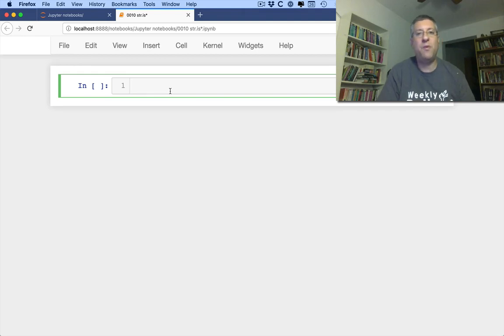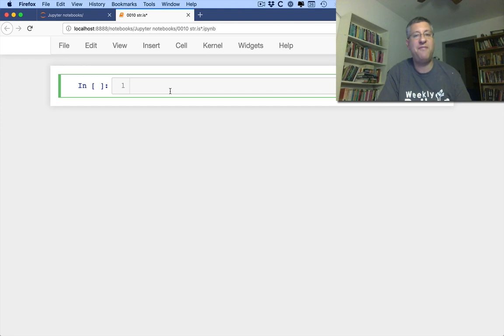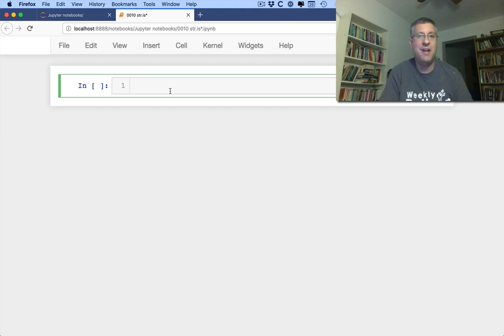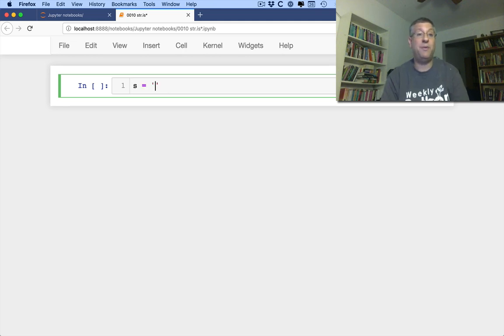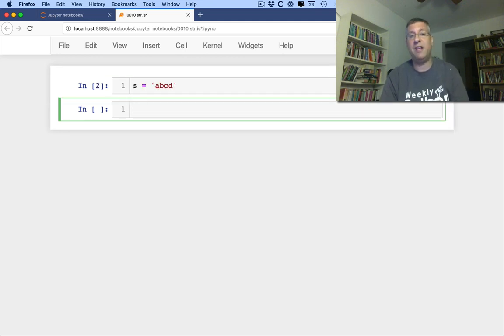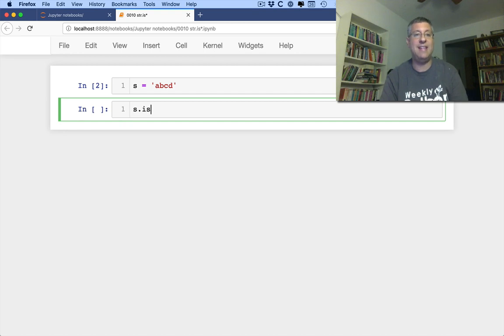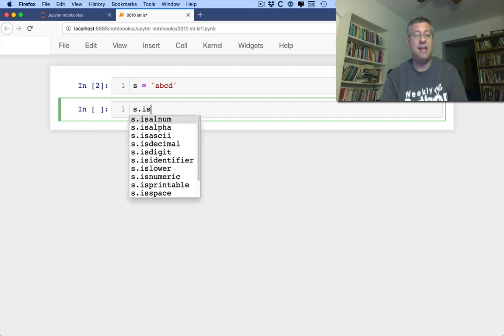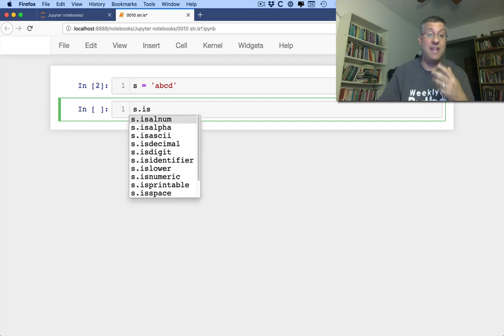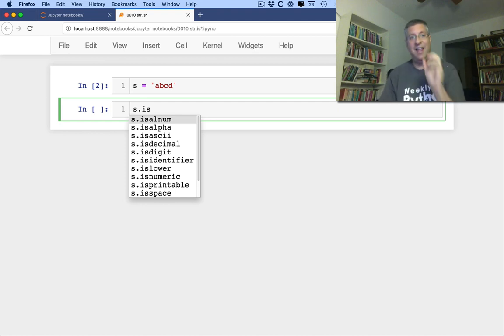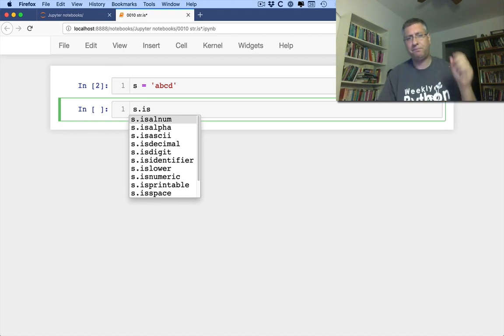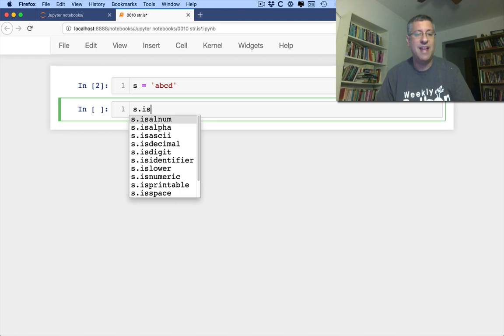Welcome back to my walkthrough of the Python Standard Library. This time we are going to look at a whole family of string methods that you've probably seen before, but you haven't thought much about. So S equals A, B, C, D. Now I've got a string, and if I in Jupyter here say S dot tab, is tab, it's going to show me all the methods that begin with is, and you can see there is a lot of methods like that. I want to walk through all these methods and see what each of them does.